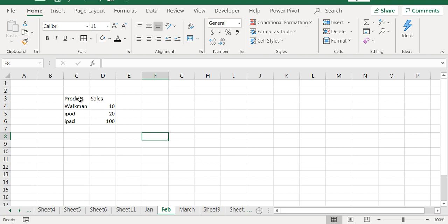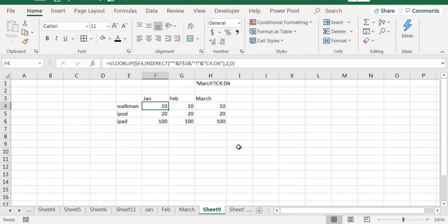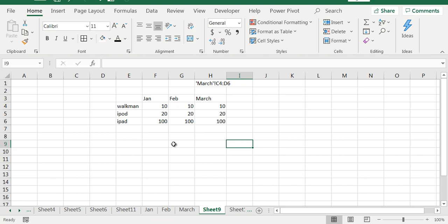In February, product sales. In March, product sales. I am interested in consolidating all the sales data in one place using VLOOKUP as well as INDIRECT function.